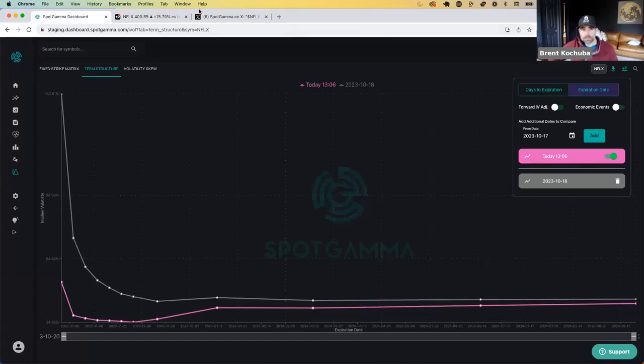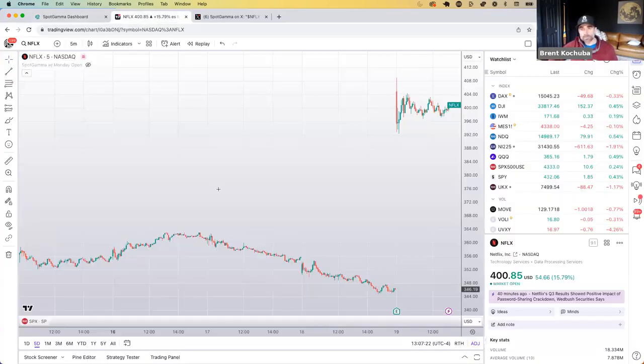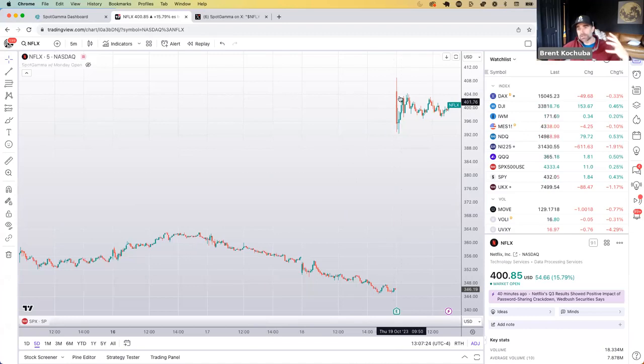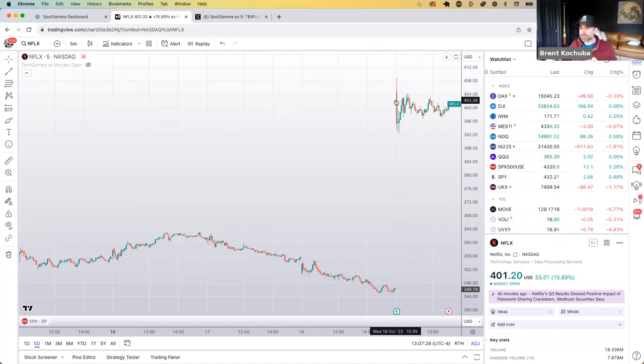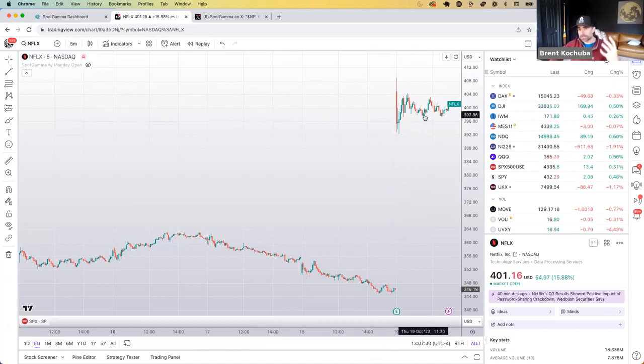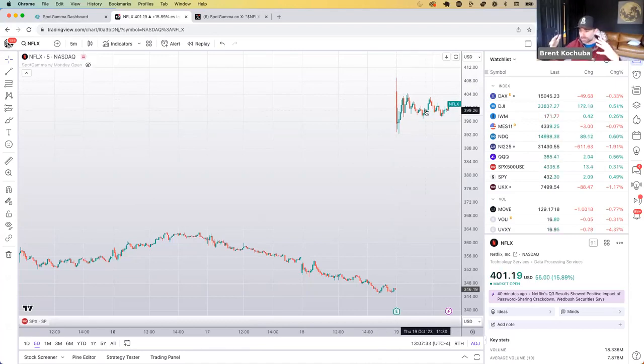So I think if you caught the immediate open here, you did a lot better on selling options as opposed to kind of waiting until we pulled down a little bit. And then over the subsequent days, you would think vol will continue to kind of slide down.